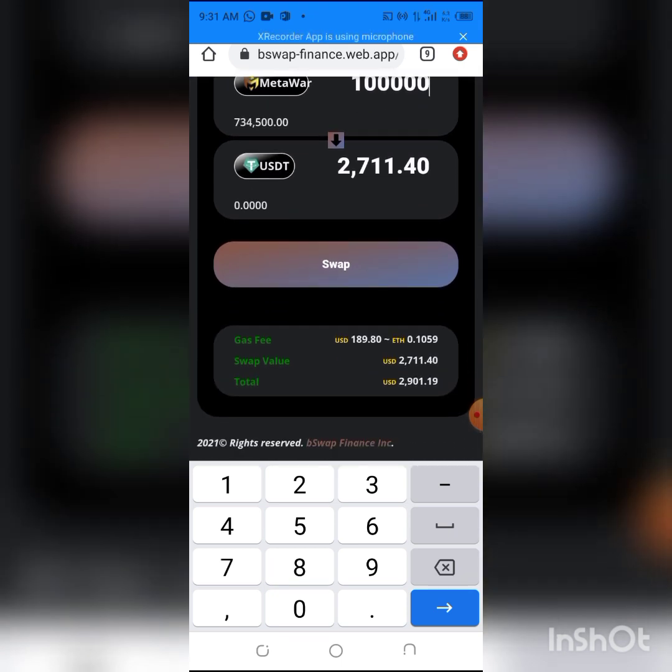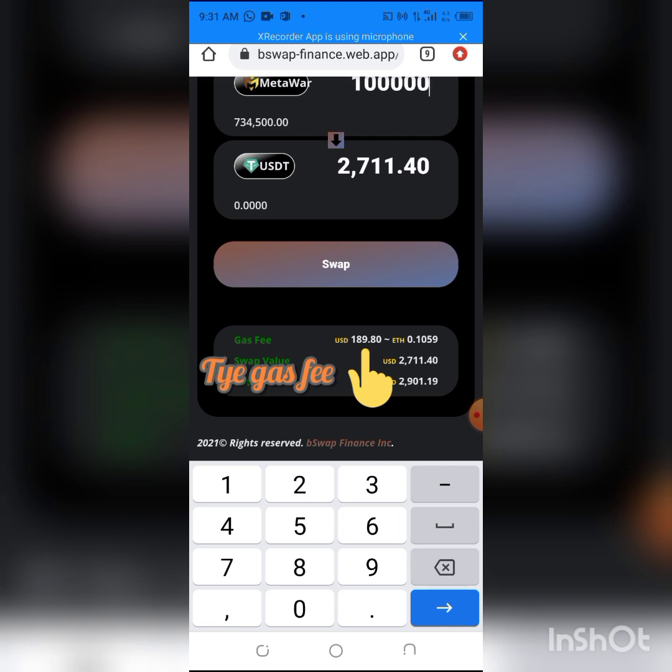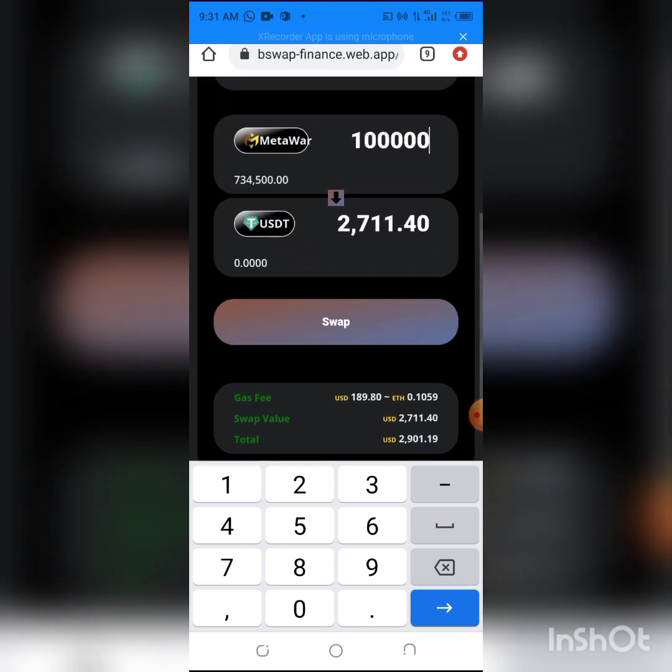The gas fee here is $1.89. For the gas fee, you need to have 0.1 Ethereum for the swap to work. So all you have to do is click on Swap.